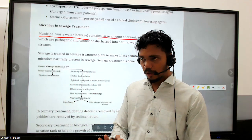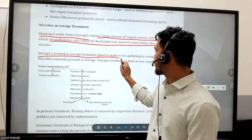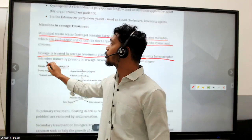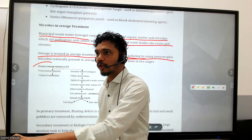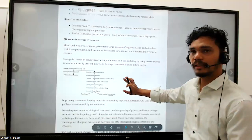Pathogenic microbes in sewage cannot be discharged into natural water bodies like rivers and streams. So sewage is treated in a sewage treatment plant to make it less toxic. We can't remove all toxins but we can minimize them using heterotrophic microbes, which are naturally present in sewage and eat out the toxic things. Sewage treatment is done in two stages - primary and secondary.